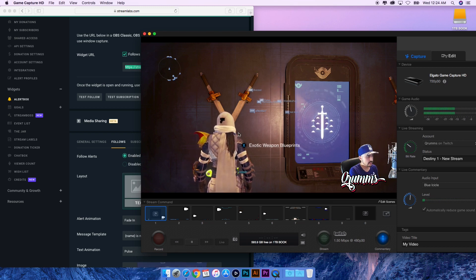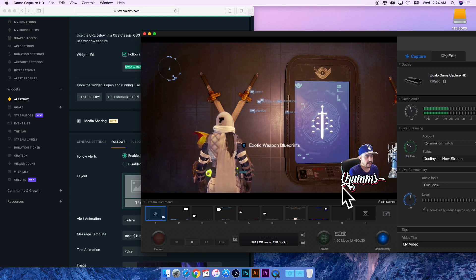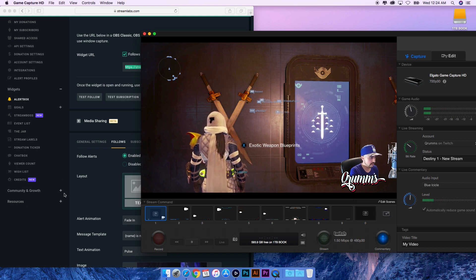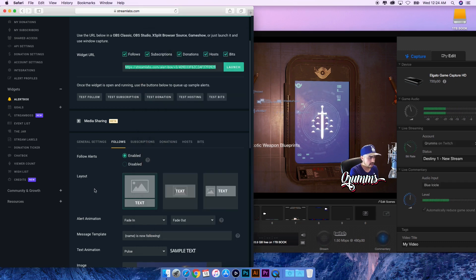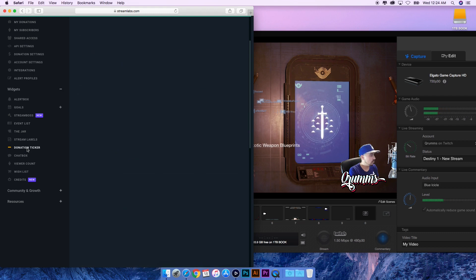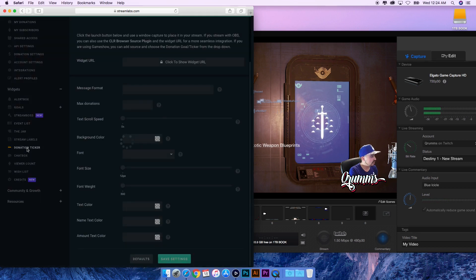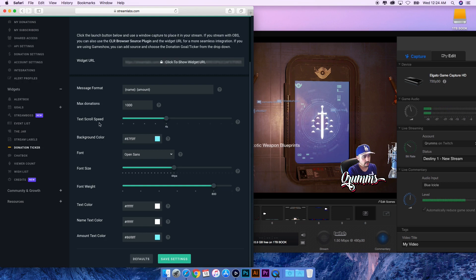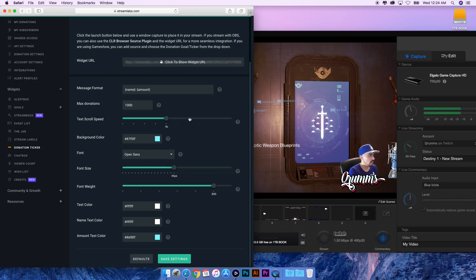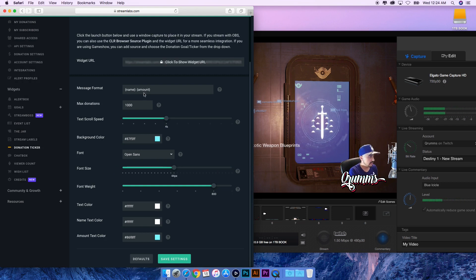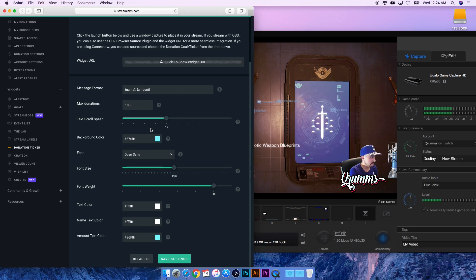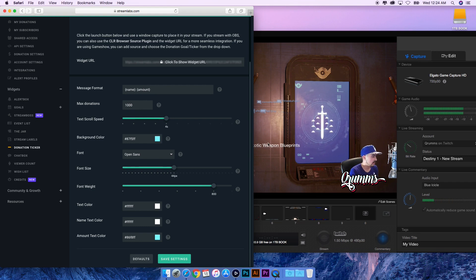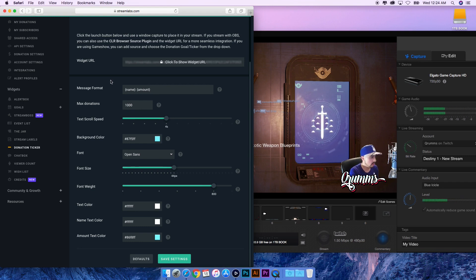The other one I want to talk about: second point, Donation Ticker. Anytime somebody were to give you money of some sort, if you have a donation setup, what will happen is if they donate, you have the same settings where you can put the person's name, the amount, the max donation, scroll speed - how fast you want to scroll across your screen - the size, the weight, the colors, all kind of the same settings.